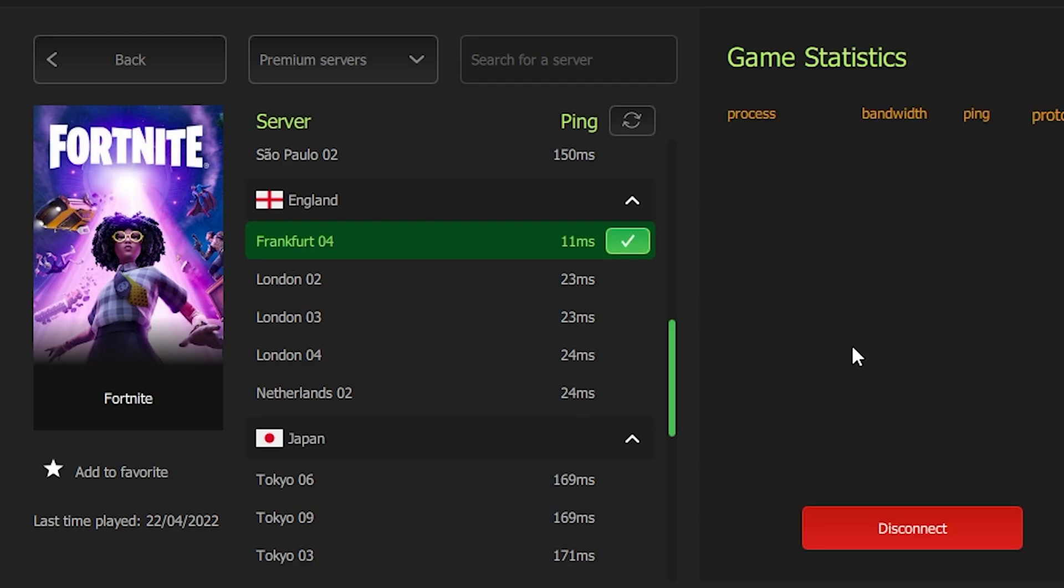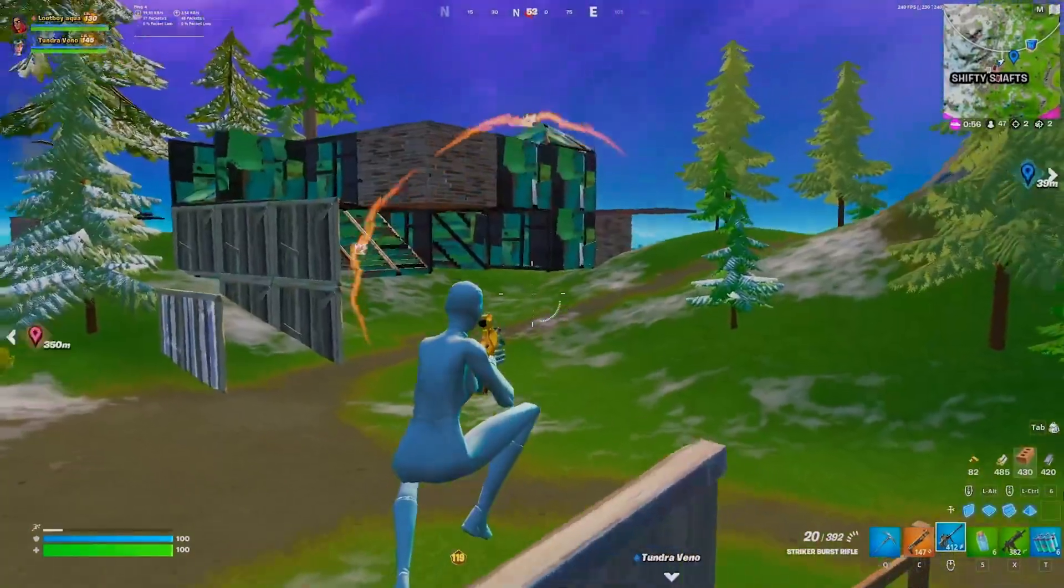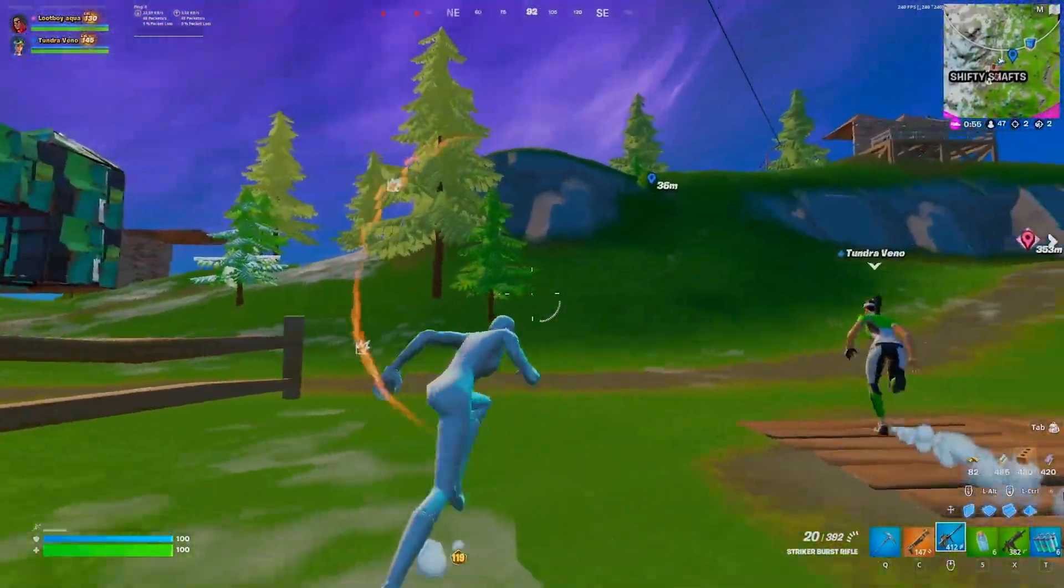Now we connect to this server and once we actually launch into Fortnite we're going to have less ping and less lag. Your overall gaming experience is going to be way more stable and I can only recommend this program. With that said, this is it for today's video. If you enjoyed it please don't forget to leave a like and subscribe to my channel.